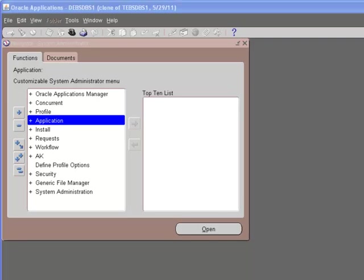In the previous tutorial, we talked about creating a key flex field. We have created a test structure for the job key flex field and we had previously used two value sets. In this tutorial, we'll talk about how to create value sets and how to add values to the value set.